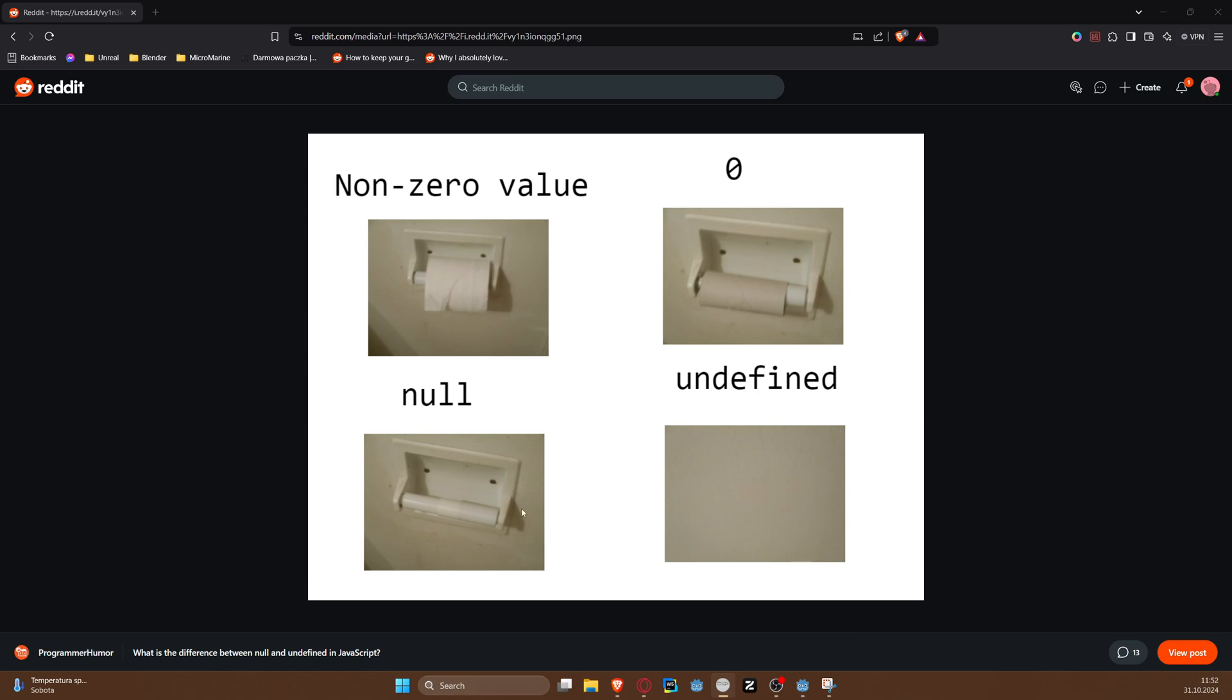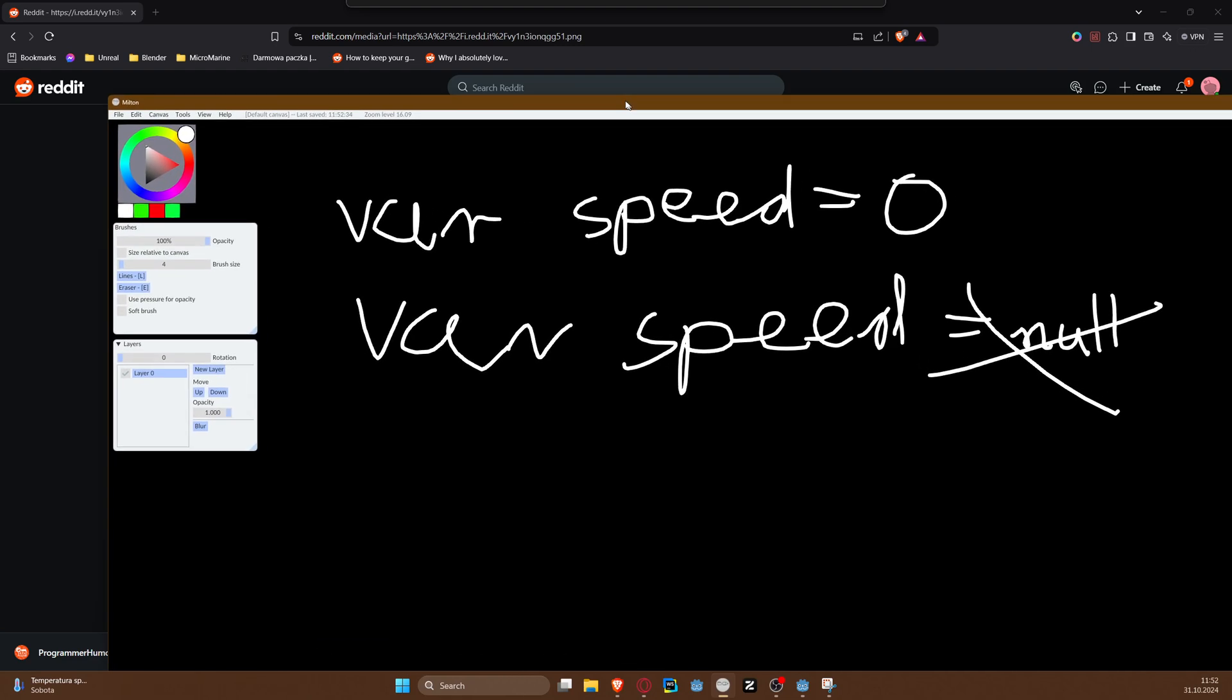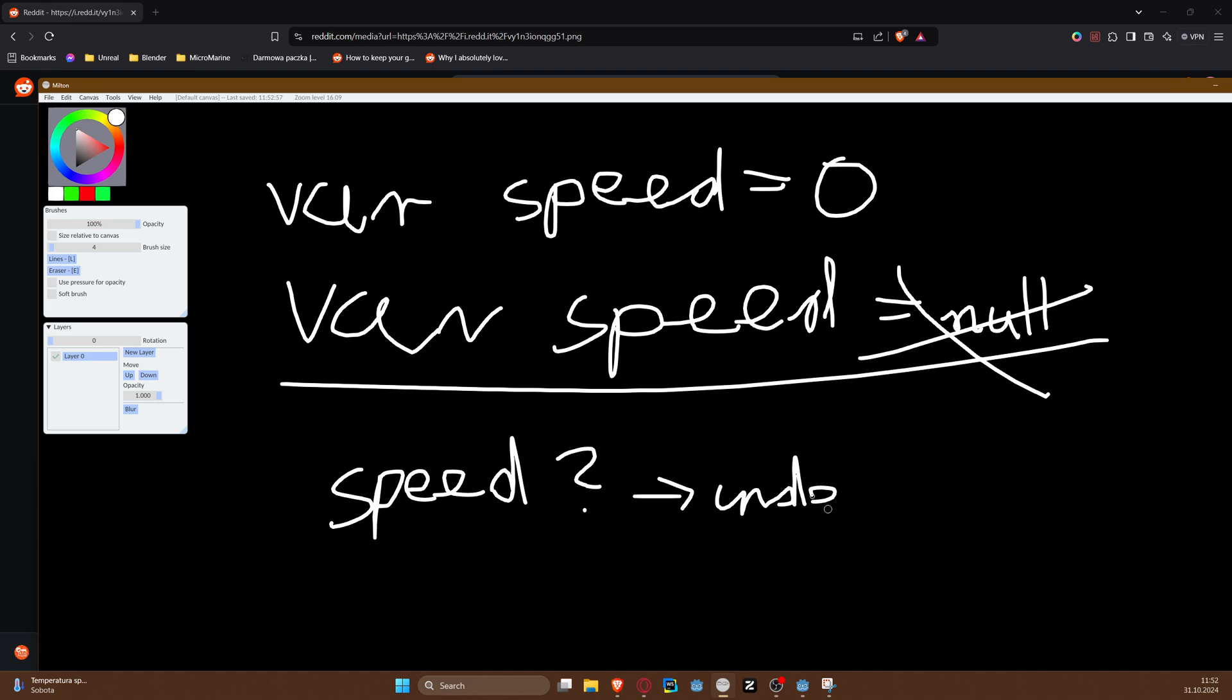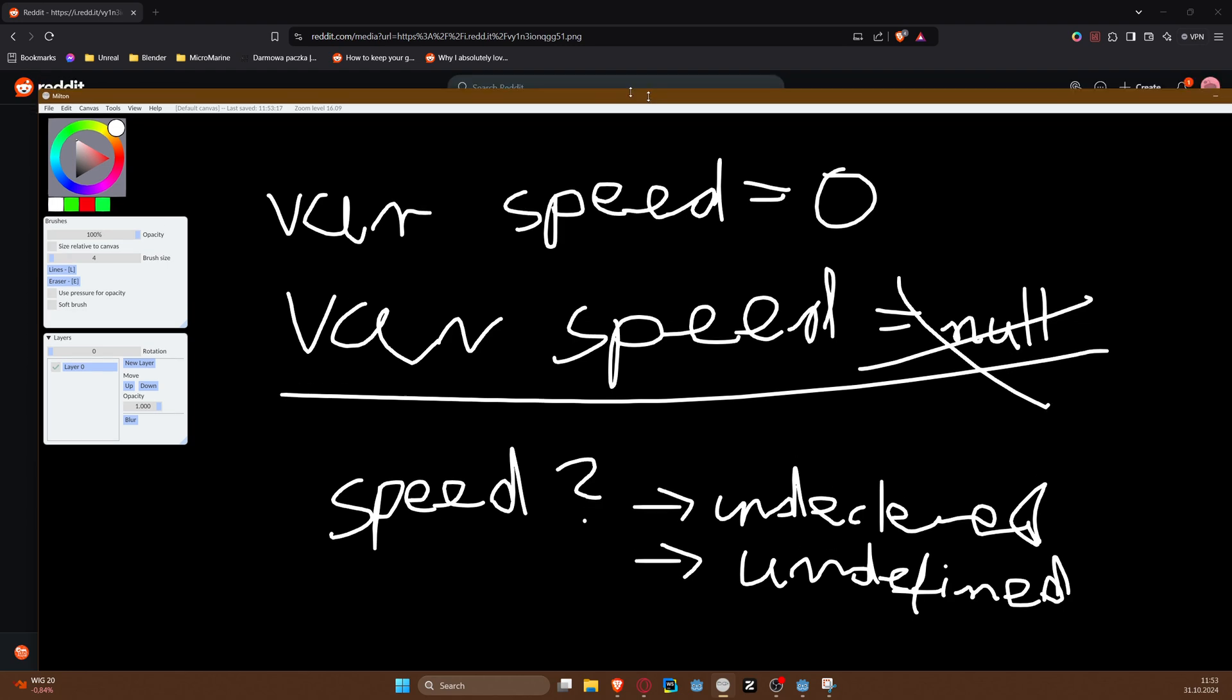And that would be null. And then there would be a situation where we try to reference something that was not declared, and then it is undeclared or undefined.